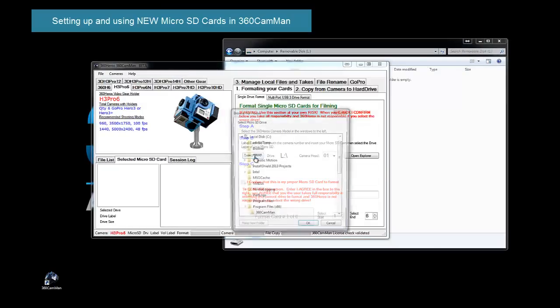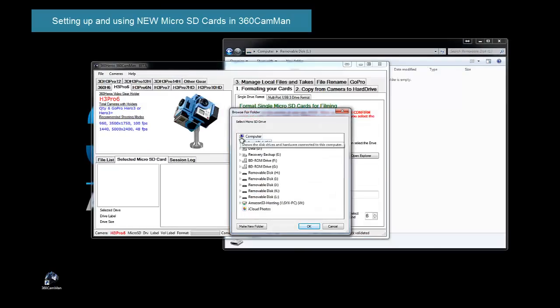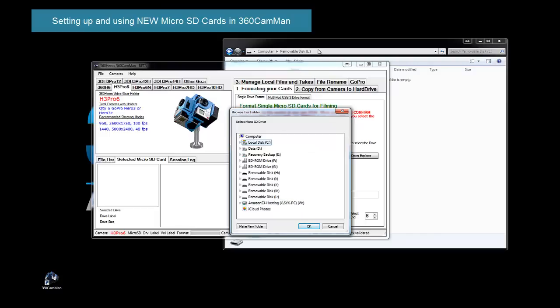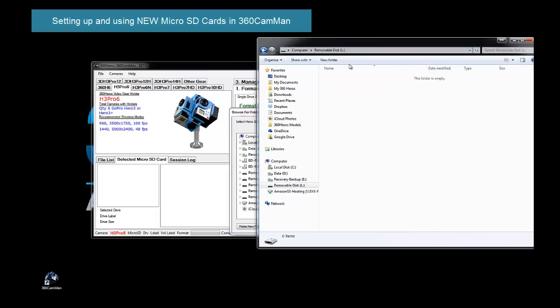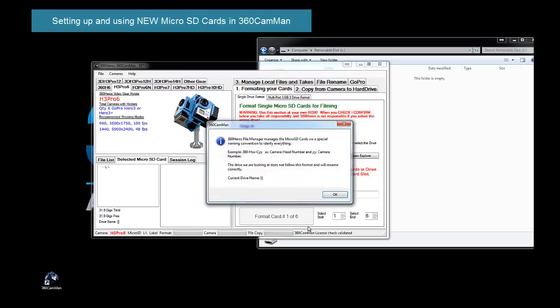So let's select the drive that we're going to format, and what I've done is I've loaded one of my files into my L drive. And when we do that, it's saying wait a minute, Drive L doesn't match the proper card format. The proper card format, when it gets done, is going to call it 360.